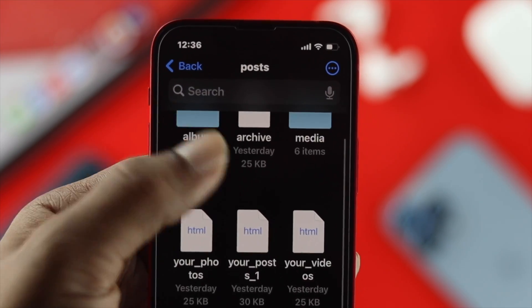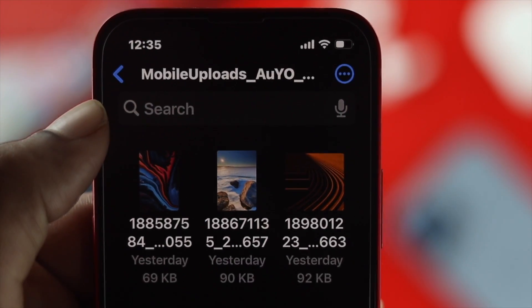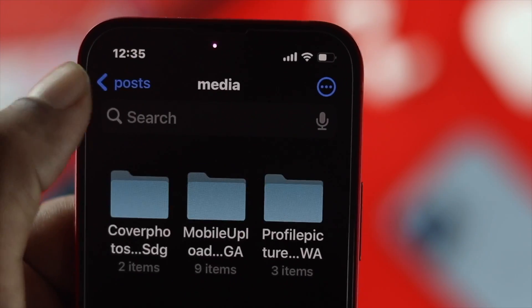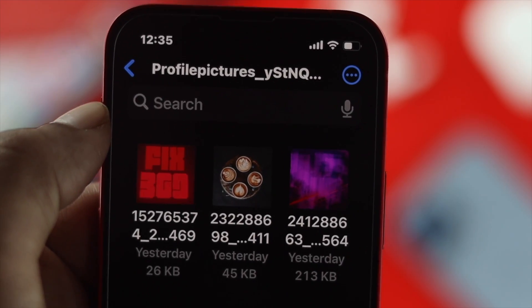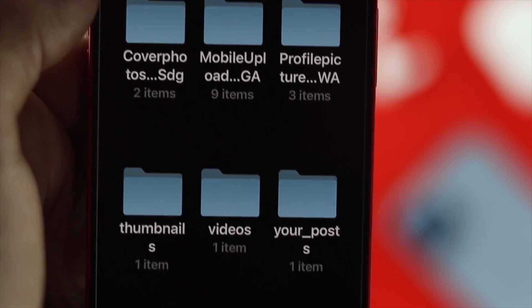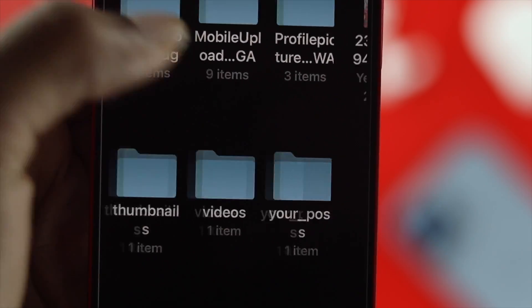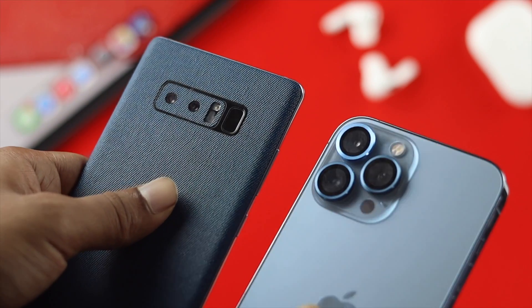How's it going everybody? Welcome back to another video. In today's video we're going to be talking about how you can find out and recover your deleted Facebook post by using your iPhone or your Android.